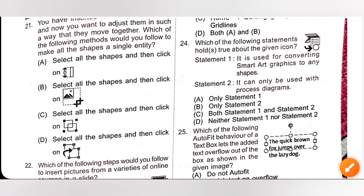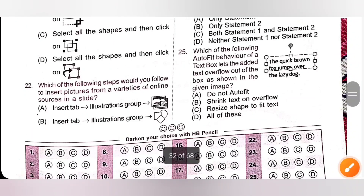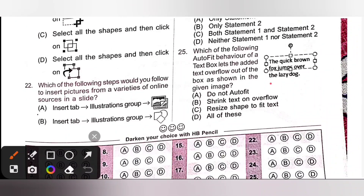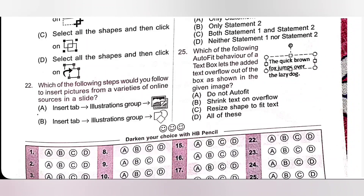Last question, 25: Which of the following auto fit behaviors of a text box lets the added text overflow out of the box, as shown in the given image? The text is overflowing. Option A: Do Not AutoFit — when we select Do Not AutoFit, it lets the text overflow out of the box. So option A is the correct answer.